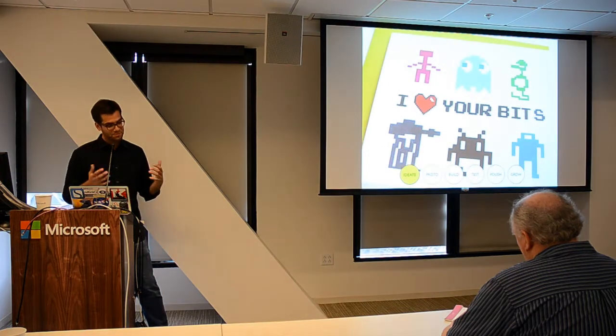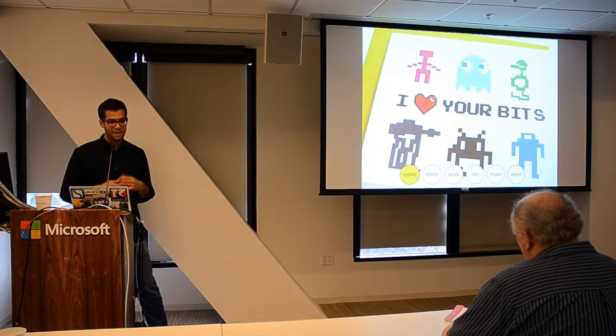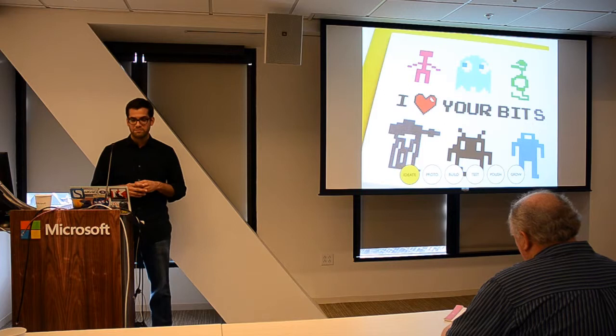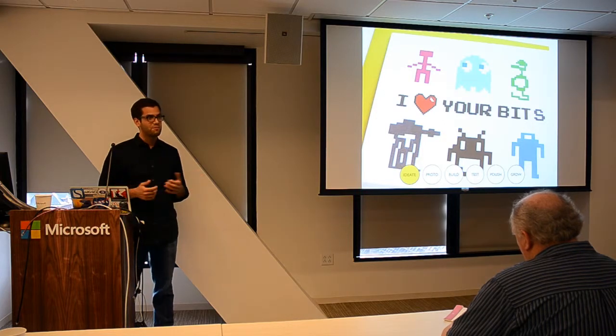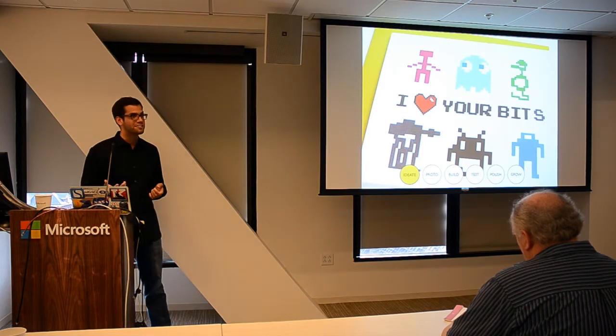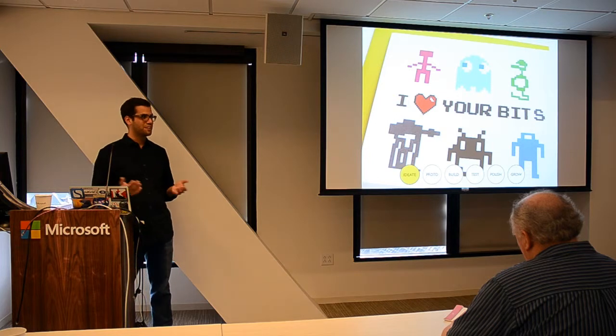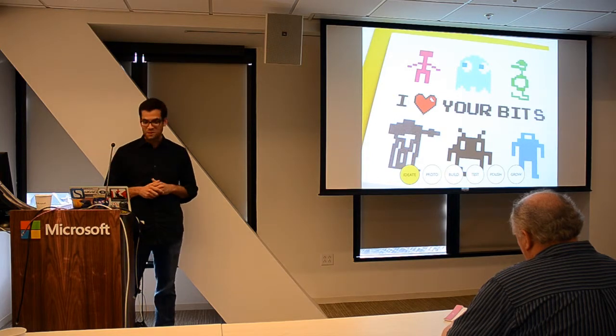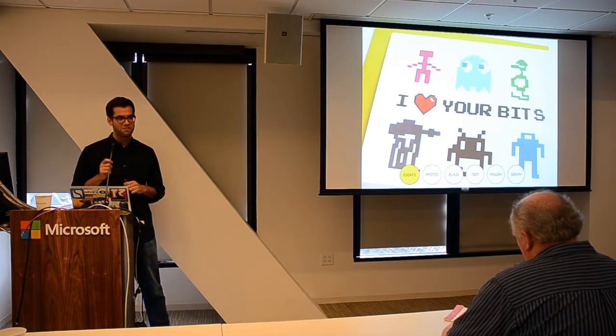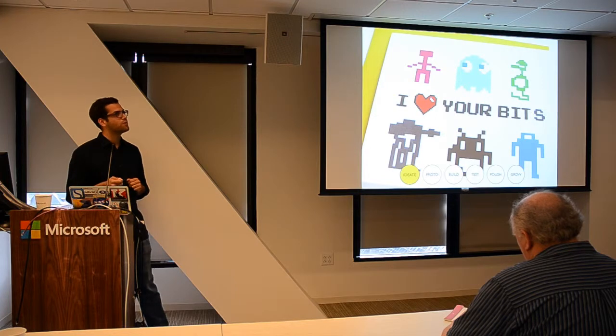The last bit under ideation is you really have to love your game. Anyone who's built a game before knows the passion is required to endure the trials and tribulations of game development.